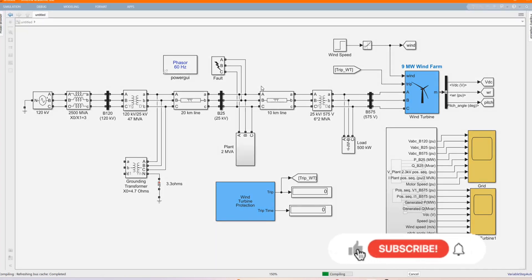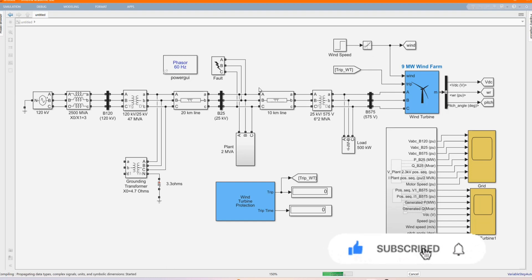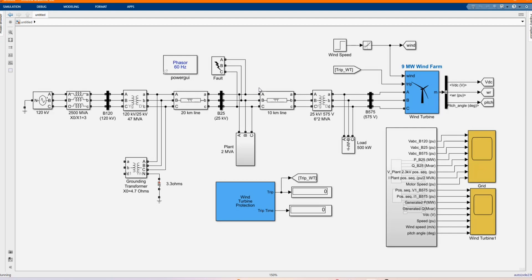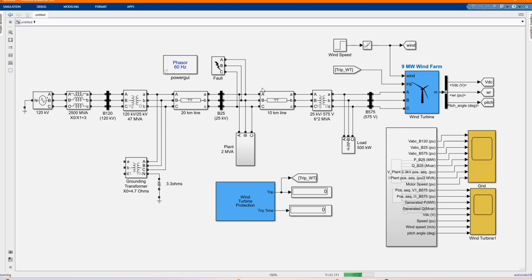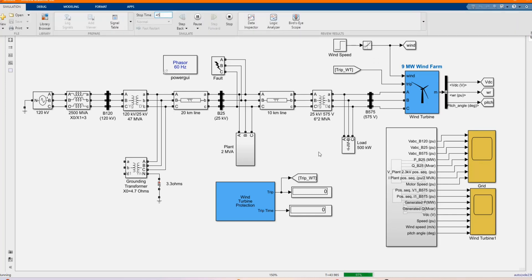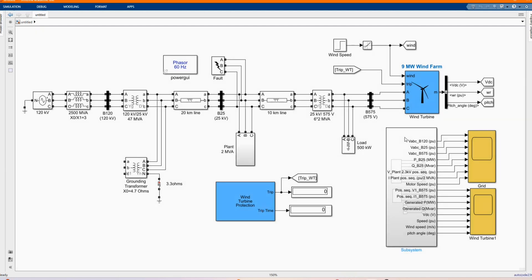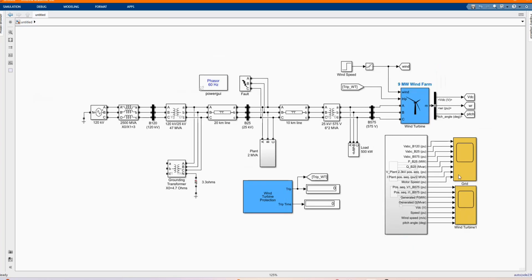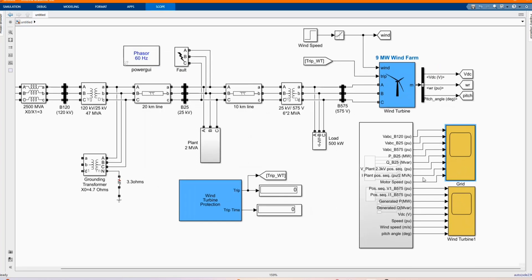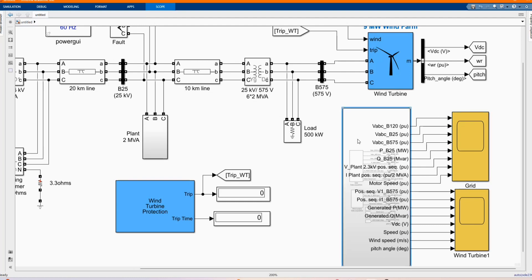Let's run our system to see the behavior of our system. Now let's check our results and see the behavior of our system.